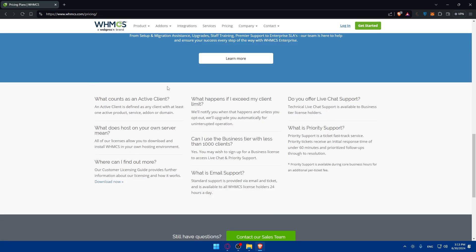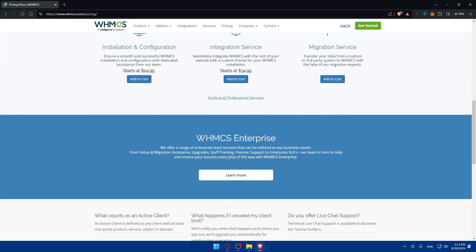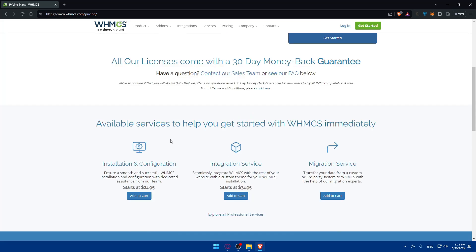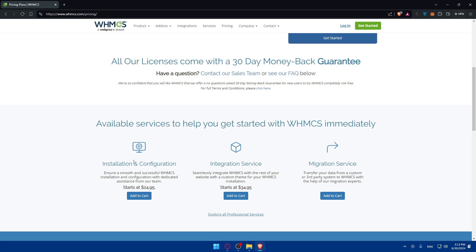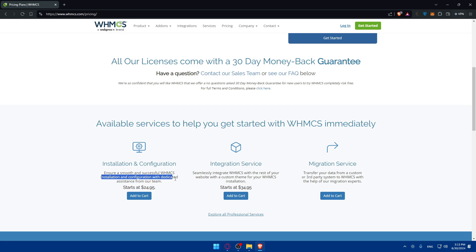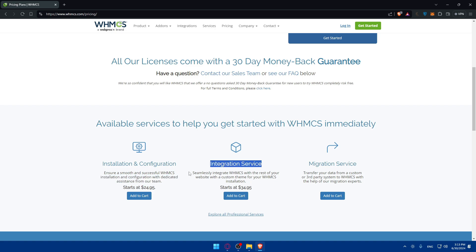So if you have one of those questions, as you can see, there's the answers here. You can pause the video and read it all by your own. And as you can see, available services to help you get started with WHMCS immediately. There's the installation and configuration which will ensure a smooth and successful installation and configuration with dedicated assistance from our team.